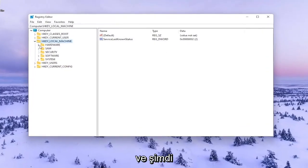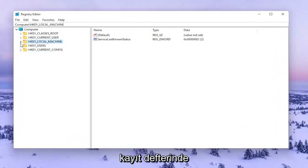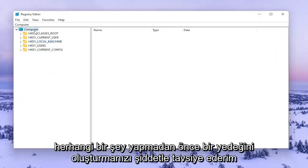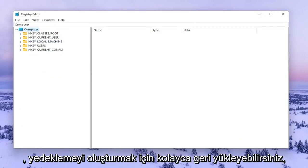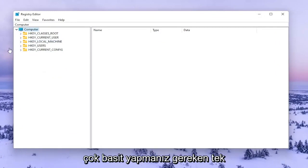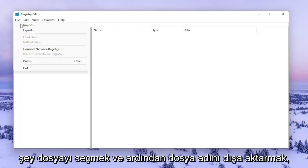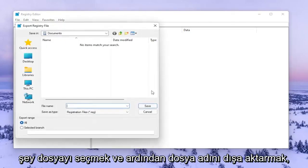Before you do anything in the registry, I would highly suggest you create a backup of it. If anything were to go wrong you could easily restore it back. In order to create the backup it's very simple. All you have to do is select File and then Export.